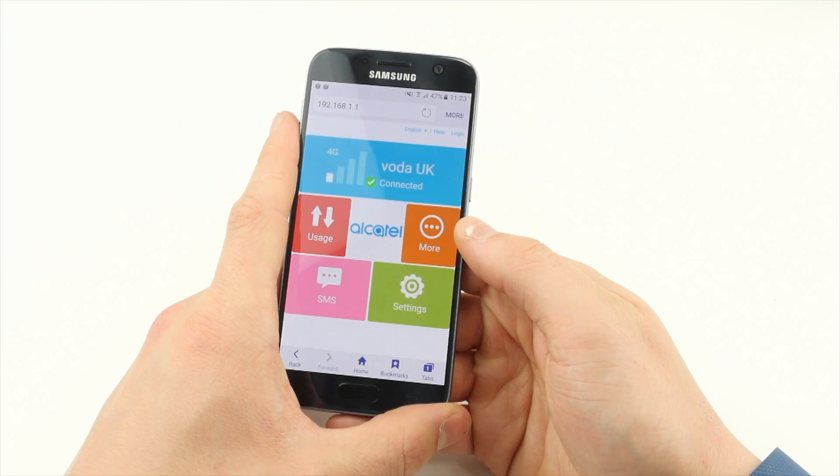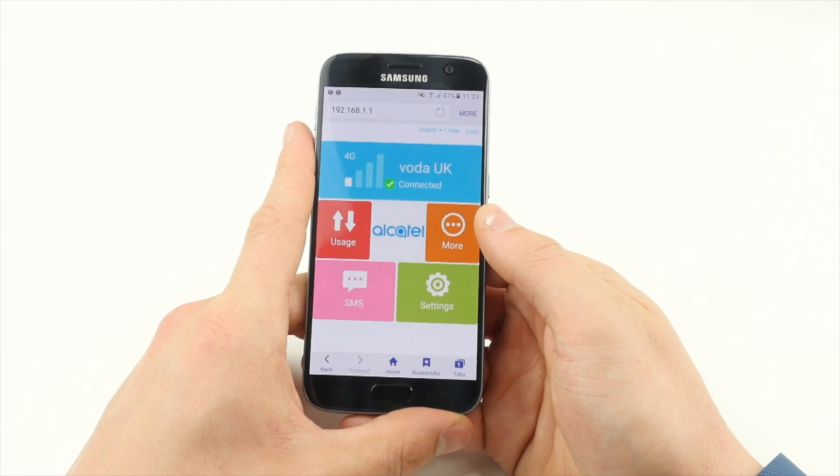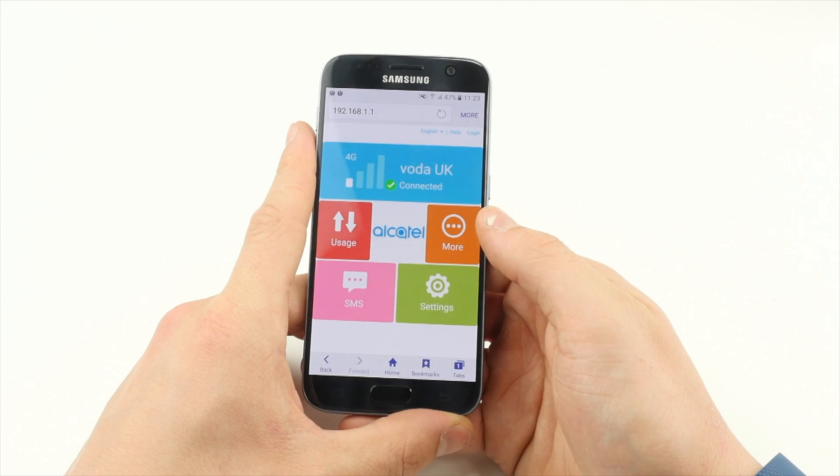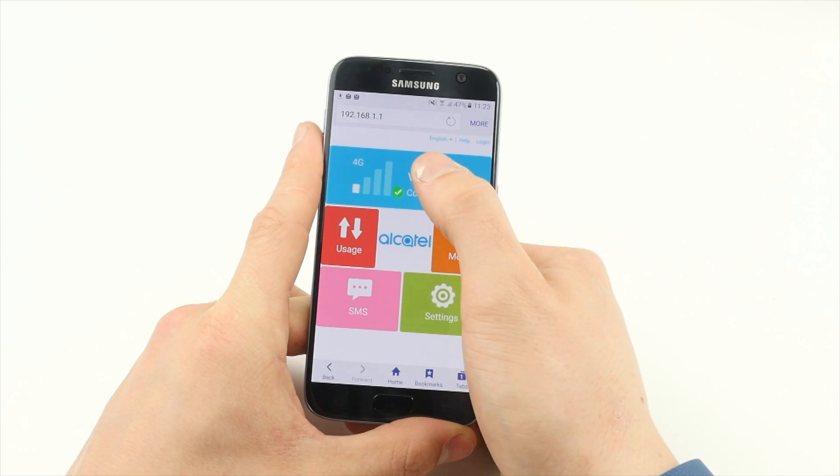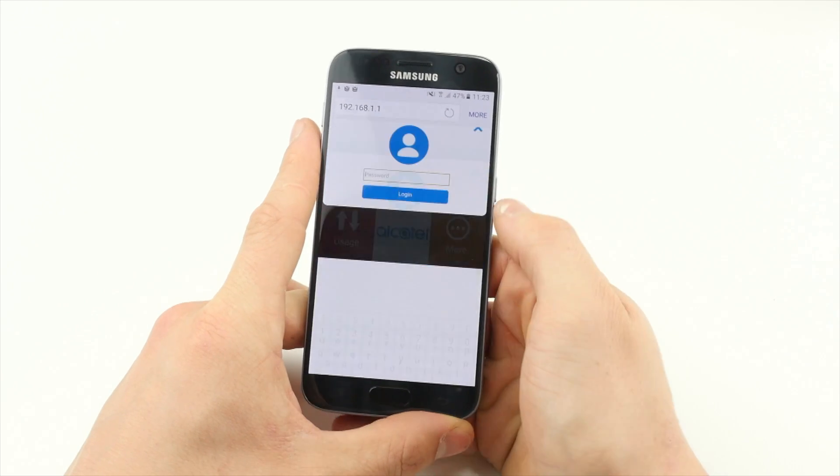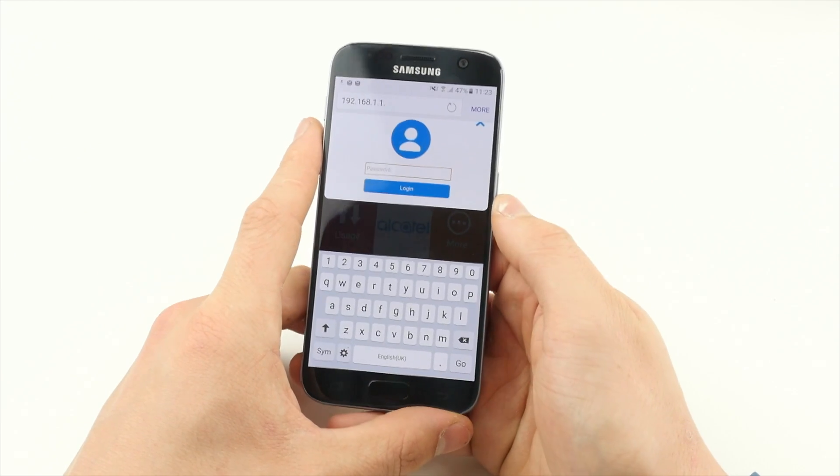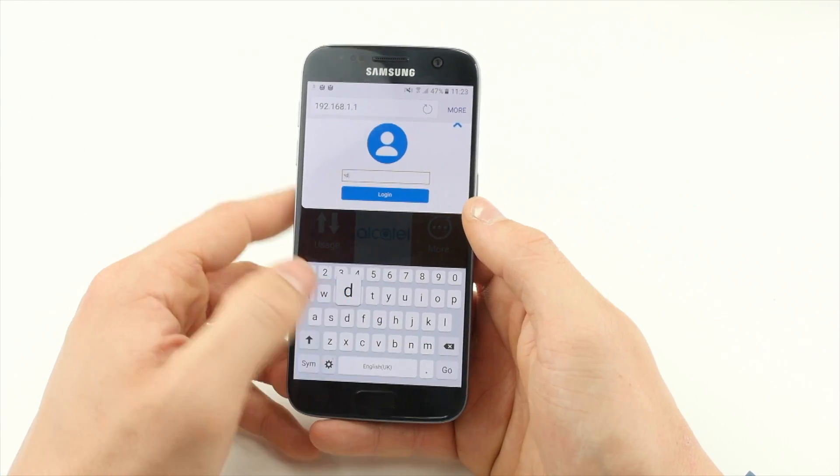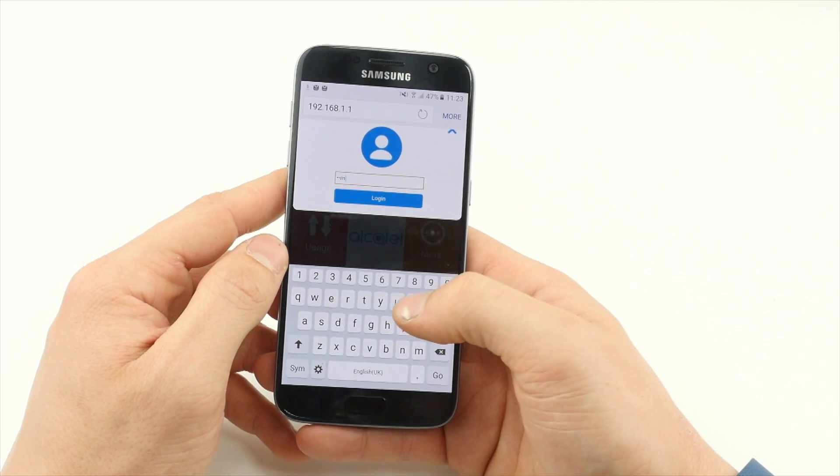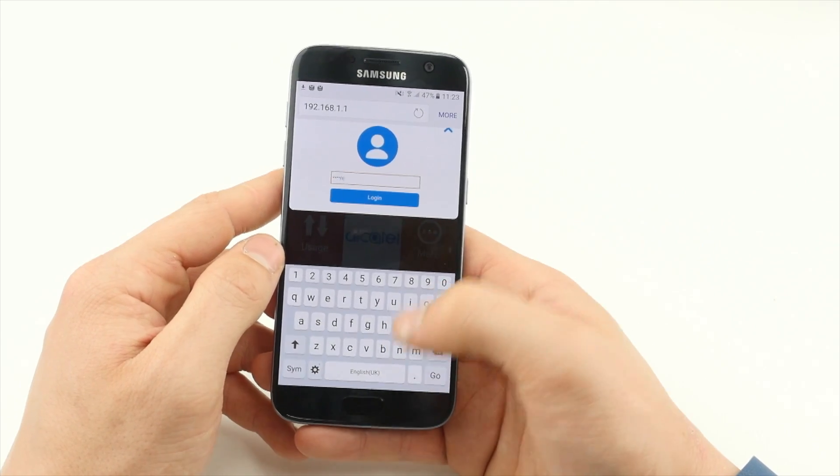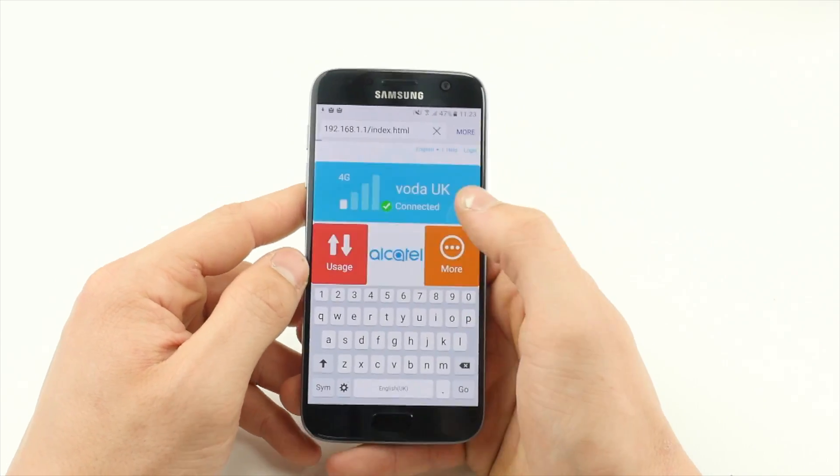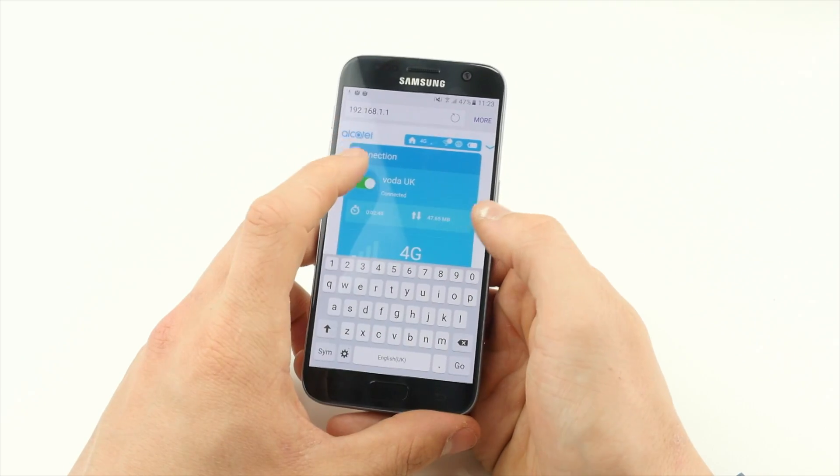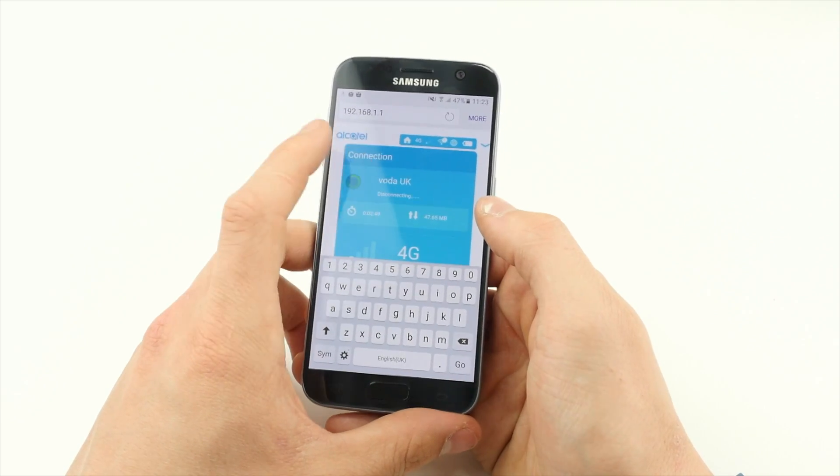Once there, tap the top tile with a signal indication and enter the password admin. Tap the toggle at the top of the page so that it shows Disconnected.